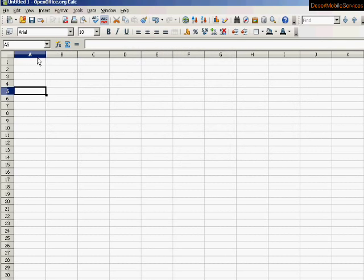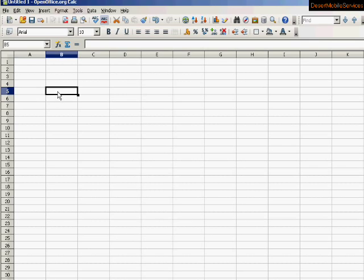Now if we look at this spreadsheet here, you can see that the program is composed of many boxes. In the program, each of these boxes is called a cell.